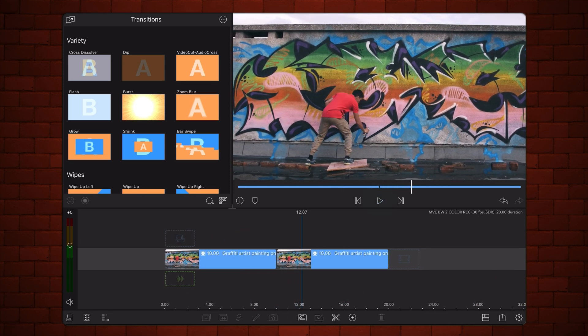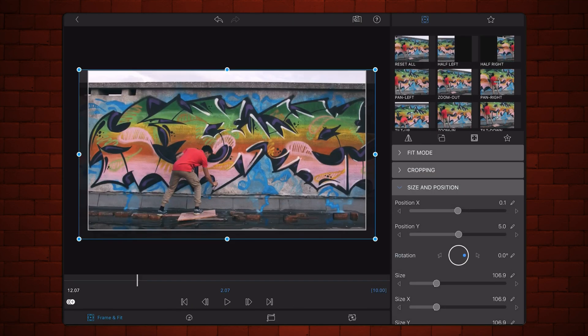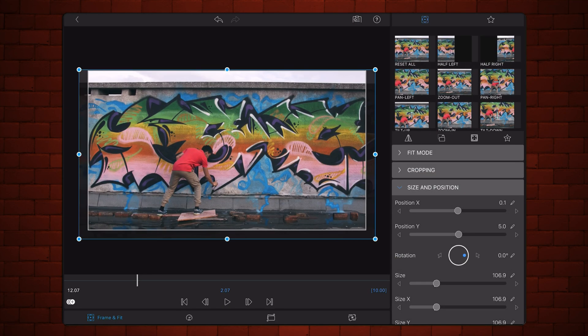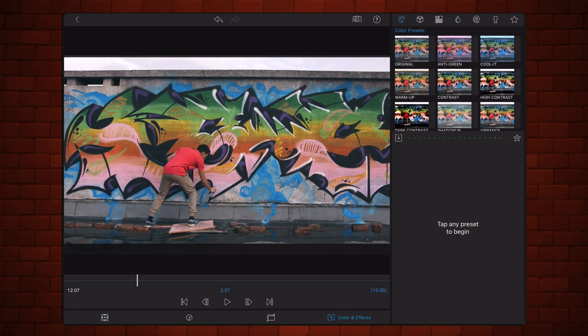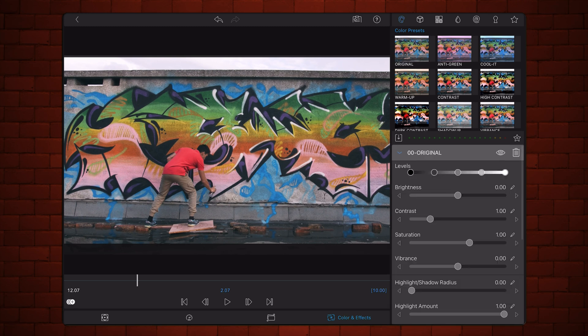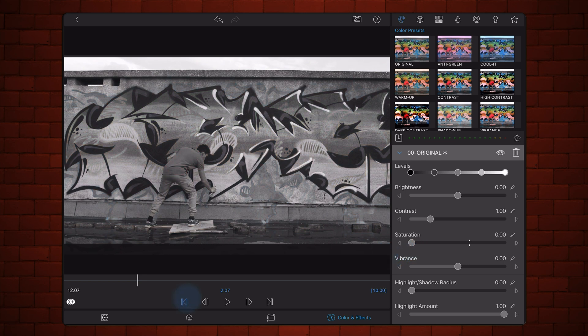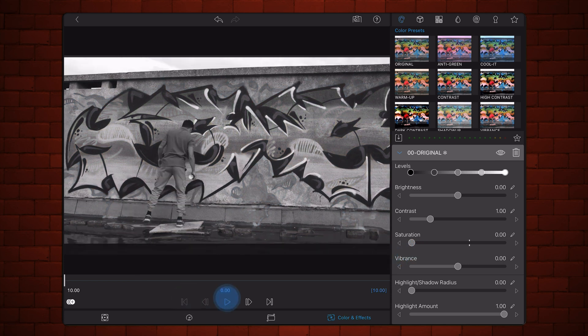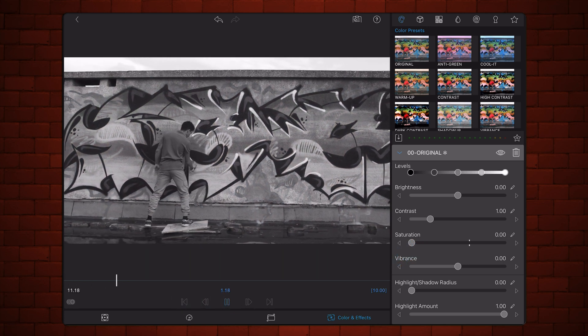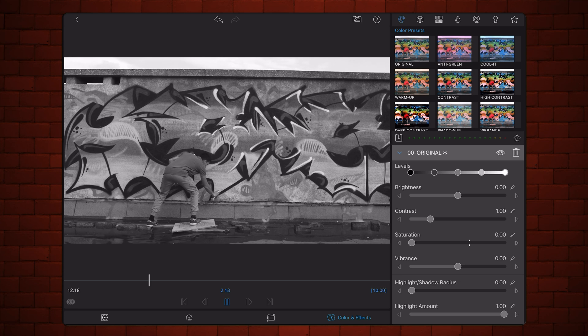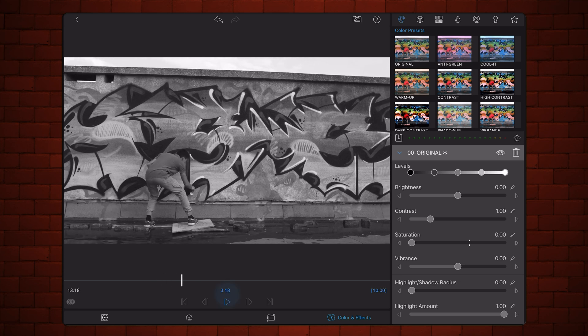Edit the second copy of the video. Let's make it black and white. Tap on the Colors and Effects tab, if not already selected. Add the original preset. Complete the process by decreasing the saturation to zero. Exit back to the timeline.